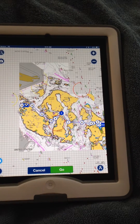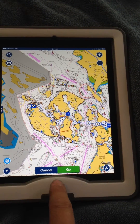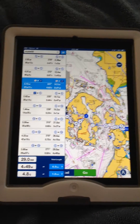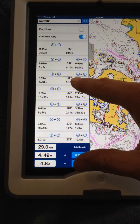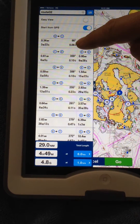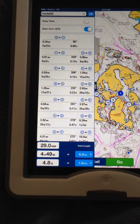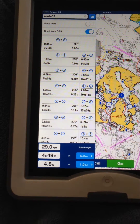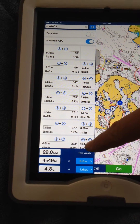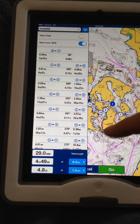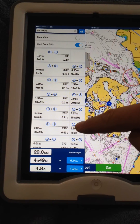Now I zoom out — there is my route. I can look at the information here about this route. It tells you all the waypoints with miles between them. From waypoint 0 to 1 there is 0.34 nautical miles — it will take 3 minutes and 23 seconds to get there. It gives you a bearing and how many gallons of fuel are estimated. It gives you one of those for each leg of the route.